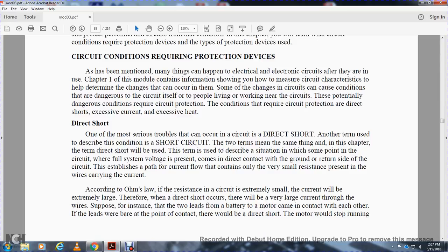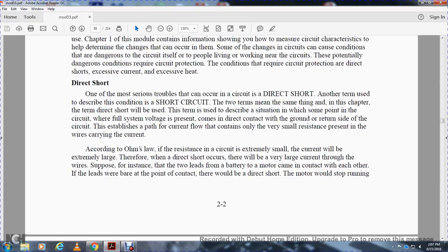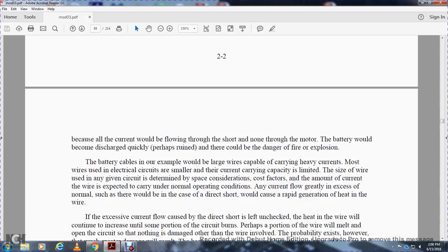Direct shorts: one of the most serious circuit troubles is the direct short. Another term used to describe this condition is 'short circuit.' The two terms mean the same thing. In this chapter, the term 'direct short' will be used to describe the situation where some point in the circuit where the full system voltage is present comes into direct contact with the ground or return side of the circuit. That is, a path for current flow that contains very small resistance. As wires carry the current - according to Ohm's Law, if the resistance of the circuit is extremely small, the current will be extremely large. Therefore, when a direct short occurs, there will be a very large current through the wire. Suppose two leads from a battery to a motor came into contact with each other. If the leads were bare at the point of contact, they would be a direct short. The motor would stop running because all the current would be flowing through the short and none through the motor. The battery would become discharged quickly and perhaps ruined, causing the danger of fire and explosion.